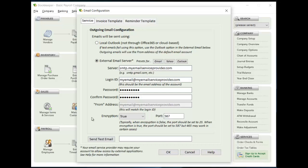And sometimes for a service provider like Gmail, they require you to set up an additional password that you would use instead of your login password. They call it an app password and that's the password that you would actually use here and not your login password. So you need to really get a good understanding of what needs to be set up there so you can enter it here in Bookkeeper.